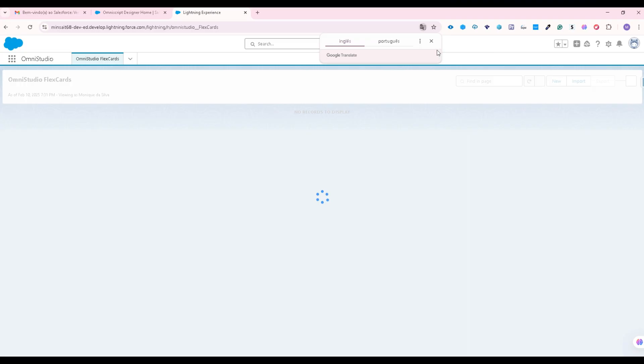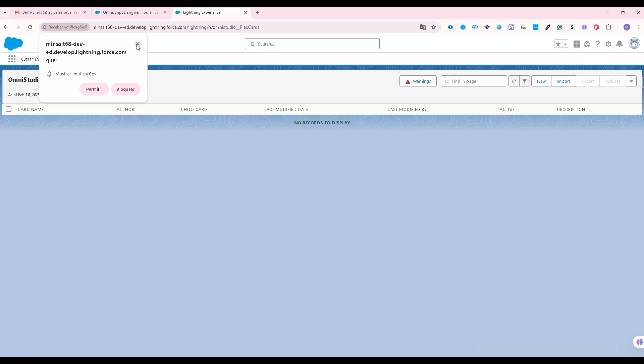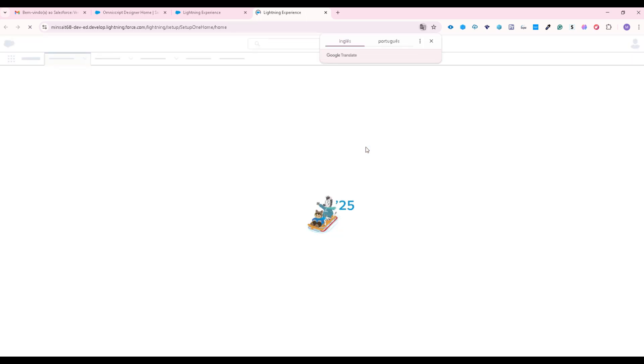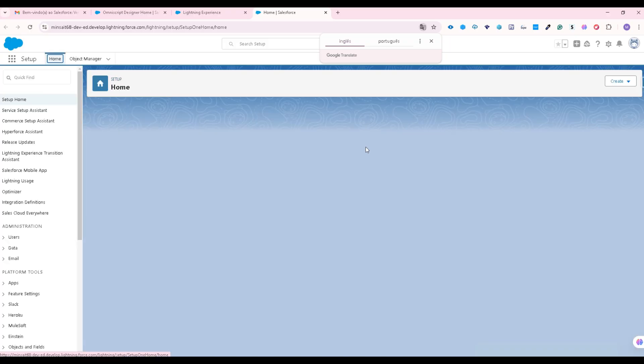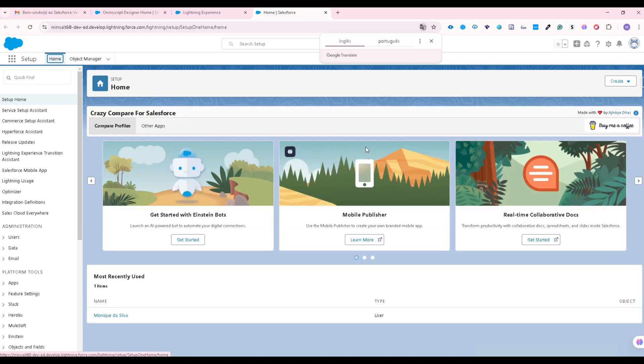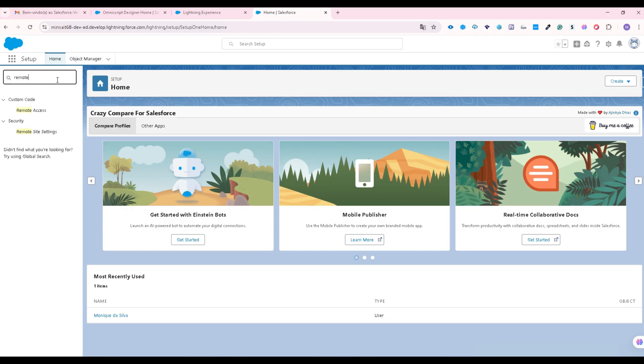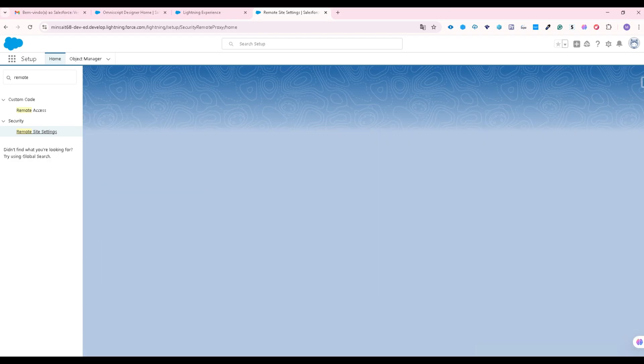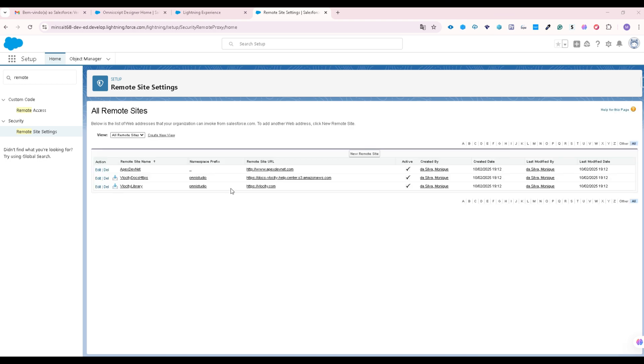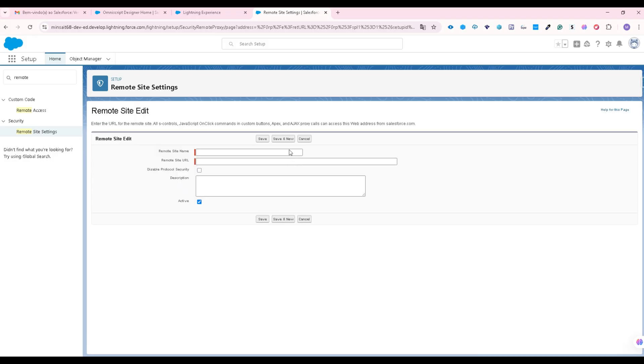Just wait for it to load and we are going to the setup to add these URLs. We are going to find the remote site settings in the quick find box. So let's set up.